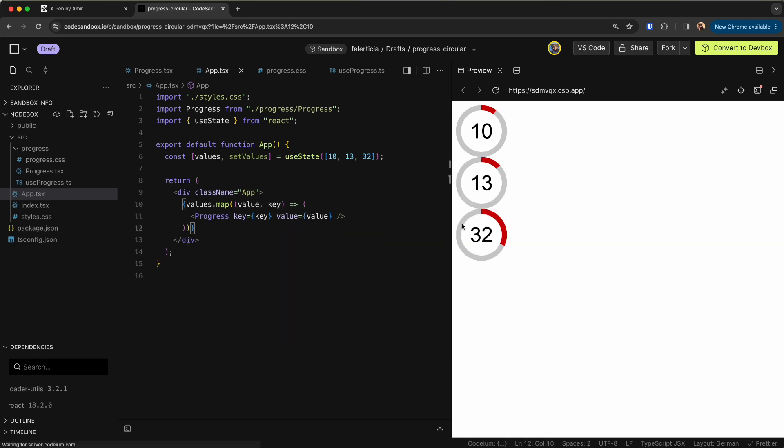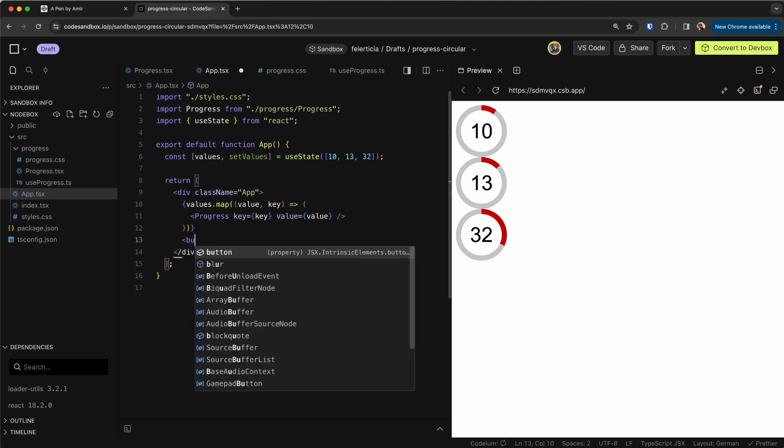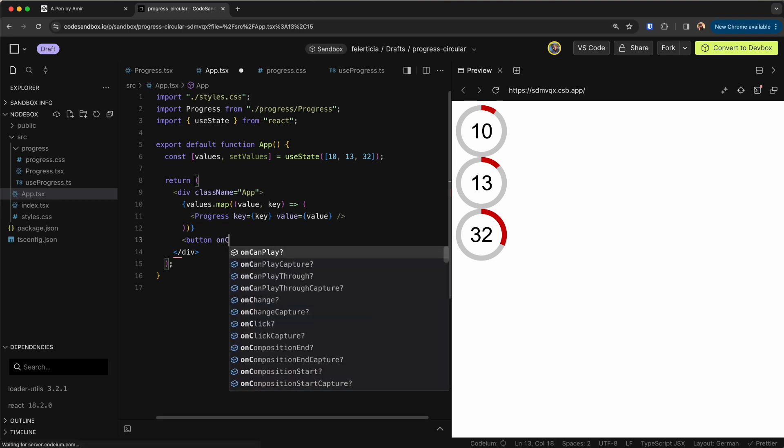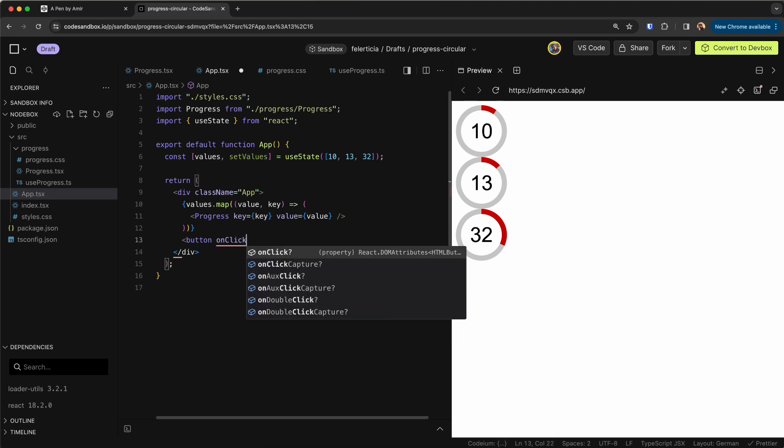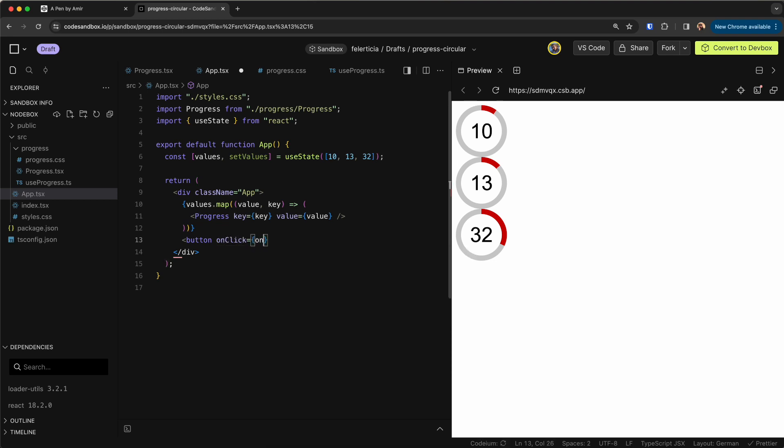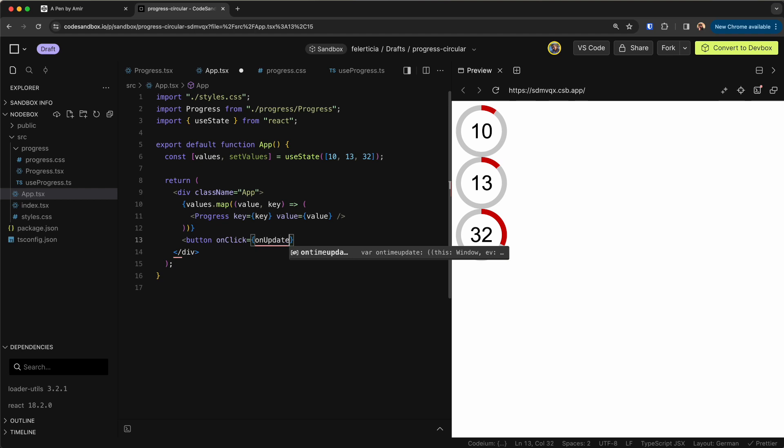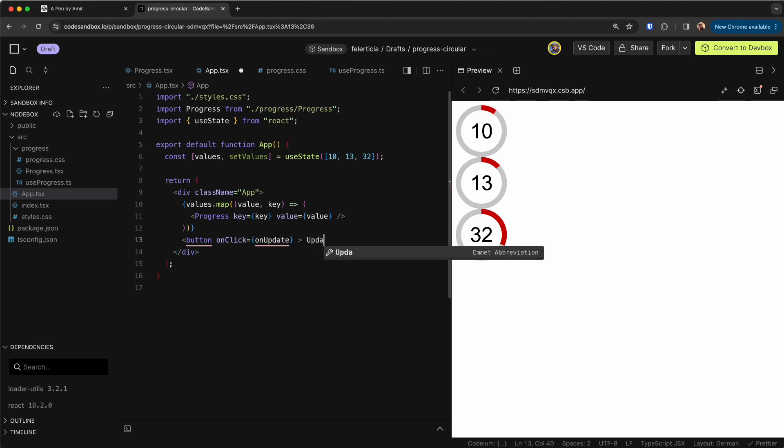So values.map each value, this progress, and let's give it some key here as well, key is key. Right now I have three different progress bars. And as you know we can update them quite easily so let's have a button function with the onClick which will be let's say onUpdate function and let's say it would update them.